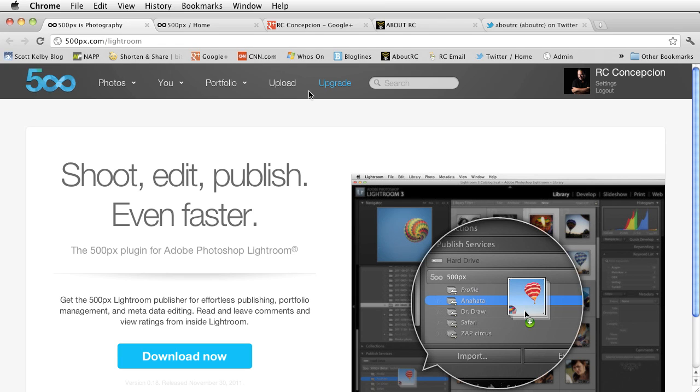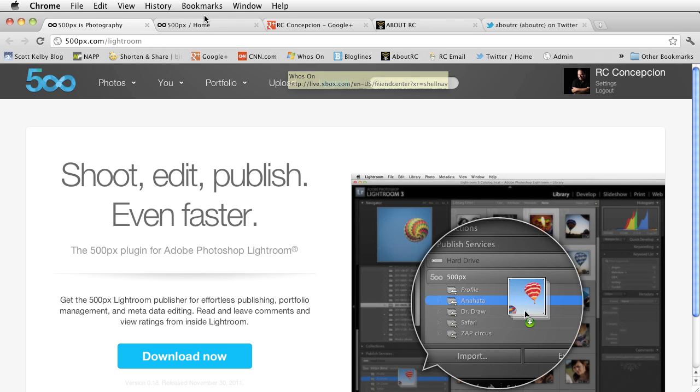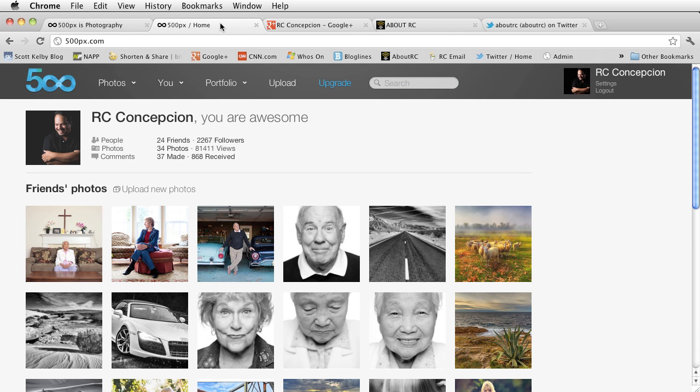Hey everybody, this is RC from Kelby Training, DTownTV, and AboutRC.com, and I'm here to talk to you a little bit about the 500px plugin for Lightroom.